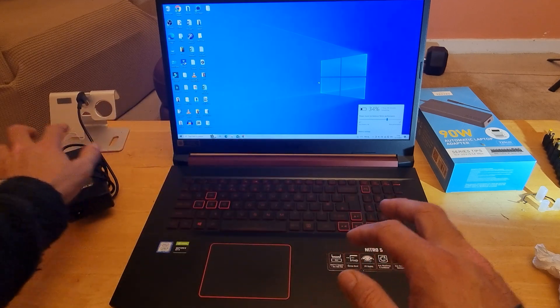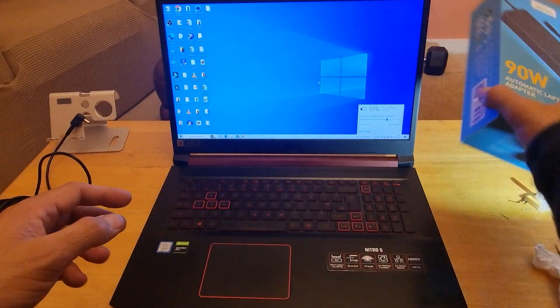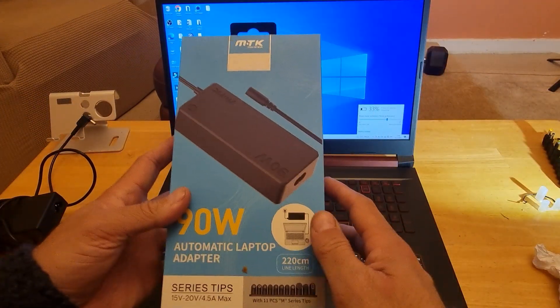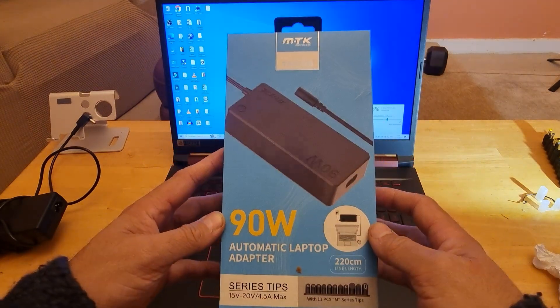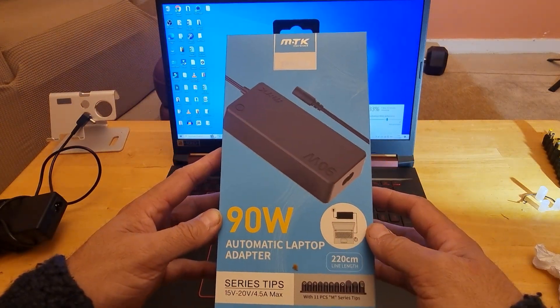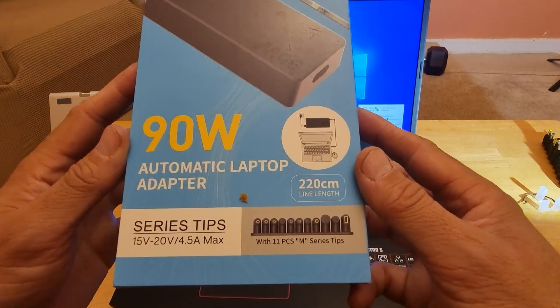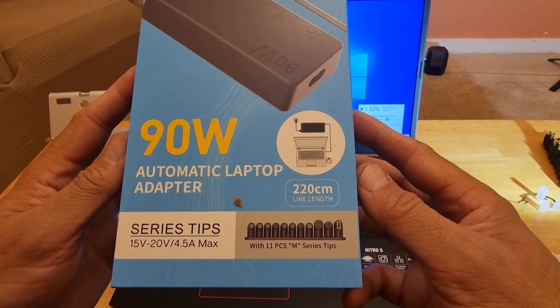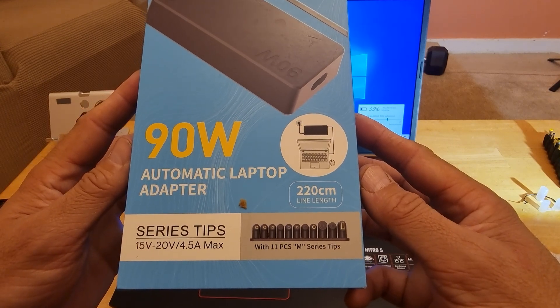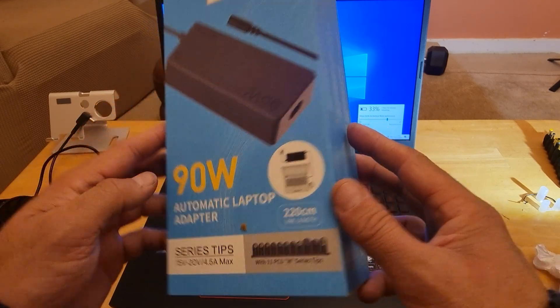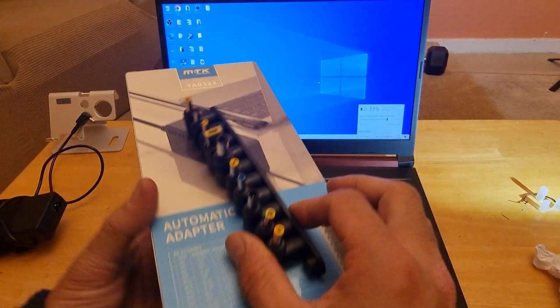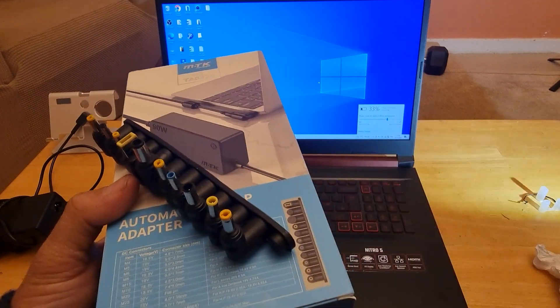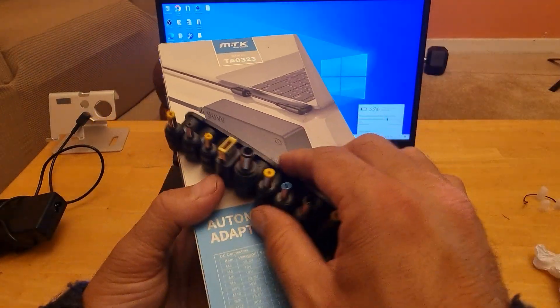For that reason we have done something else. We have bought this replacement charger which is a universal laptop charger and it has all these 11 tips which I can show you here.